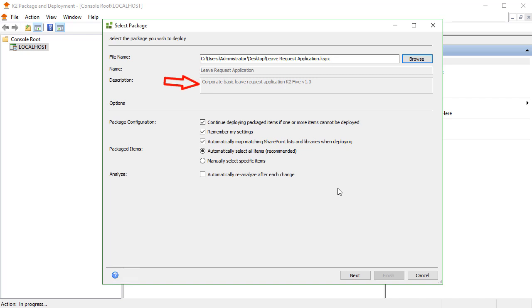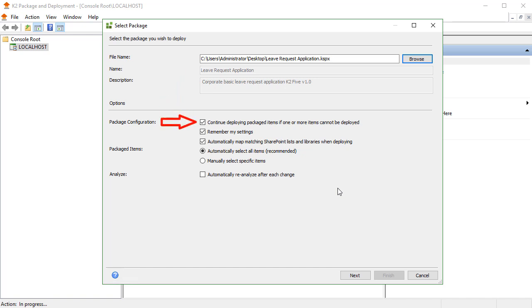Moving down to the Options section of the Select Package window, you will see three sections to consider: Package Configuration, Package Items, and Analyze sections. The checkbox called Continue Deploying Package Items if one or more items cannot be deployed is checked by default. If you deselect this checkbox, it will stop the deployment if any of the artifacts fail to deploy for any reason.